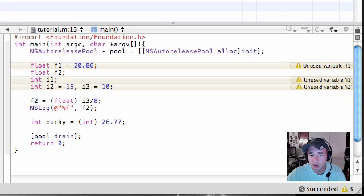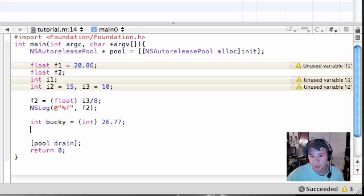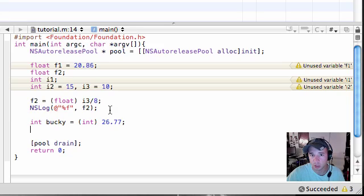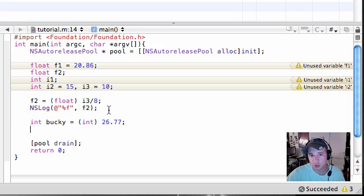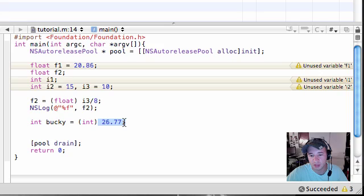Now we all know 26.77 is a float, not an integer. So what would happen when we typecast it or convert it? That's all it means. Whenever I say typecast, I'm saying it is the fancy word for convert. What happens when we convert this to an integer?